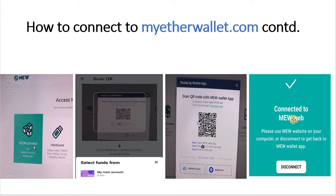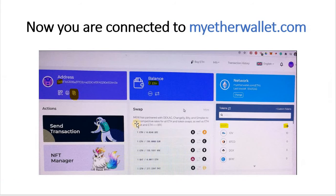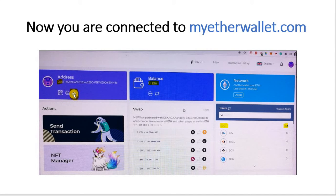That allows you to connect to your MEW web account, and it looks like this — you can see you're logged in using your mobile phone. You've got your address here and can make a copy using the icon. It shows your Ethereum balance and your Scottcoin balance there.